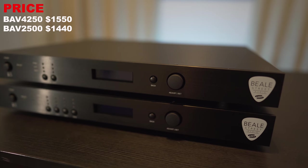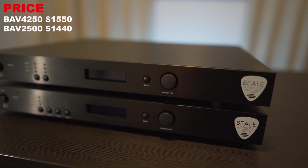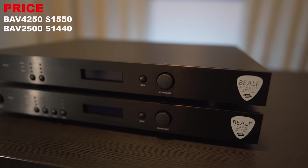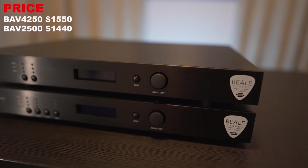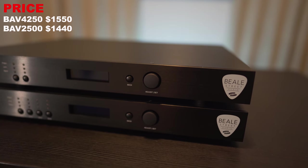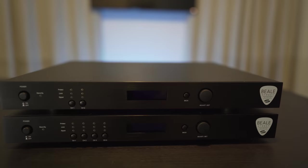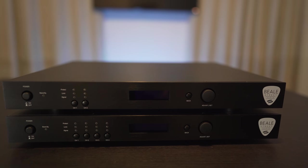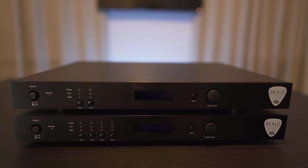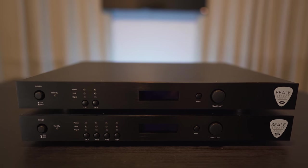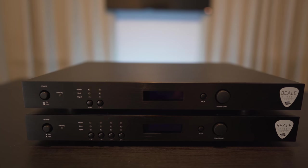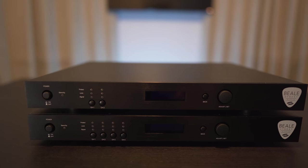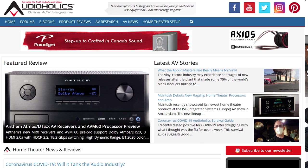If you'd like to pick these up, they're retailing for $1550 for the BAV 4250 and $1440 for the 2500 at the time of this video. Now if you guys need any more info on these amps, we'll leave some links for them in the video's description. As always guys, thanks for watching, give this video a like if you found it useful, and be sure to swing by our Patreon page for exclusive content. Be sure you visit our site at Audioholics.com, and remember, keep listening.